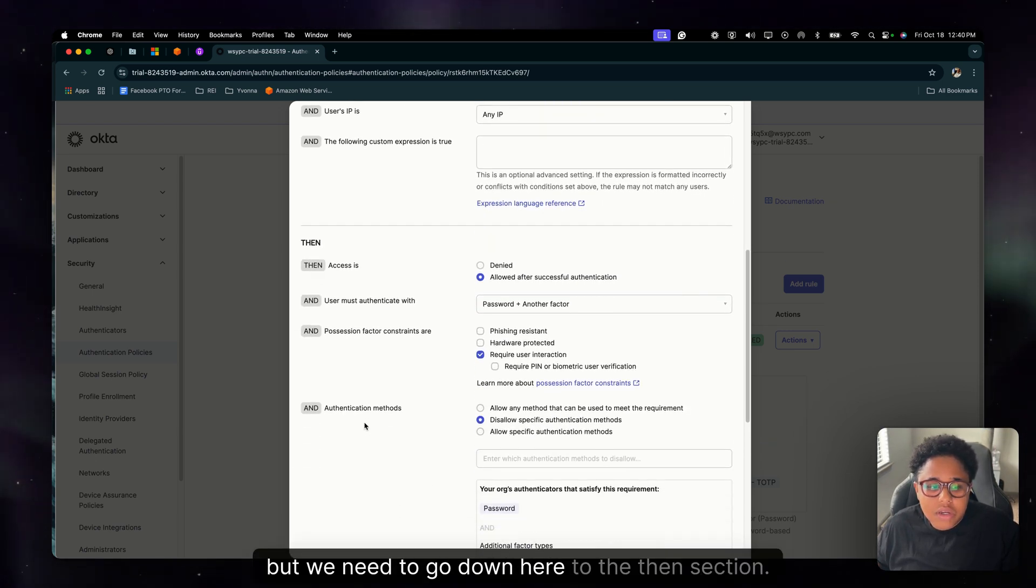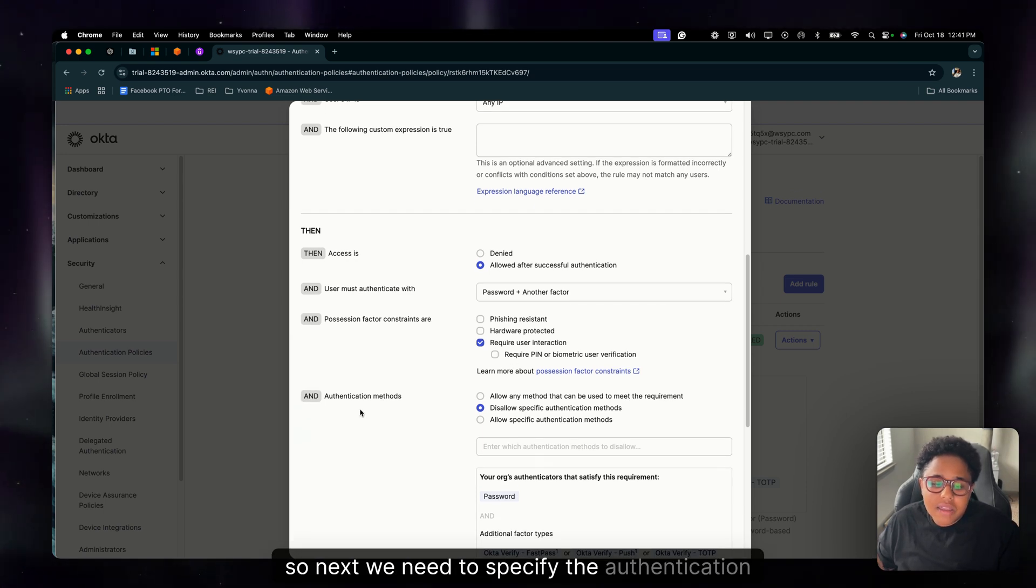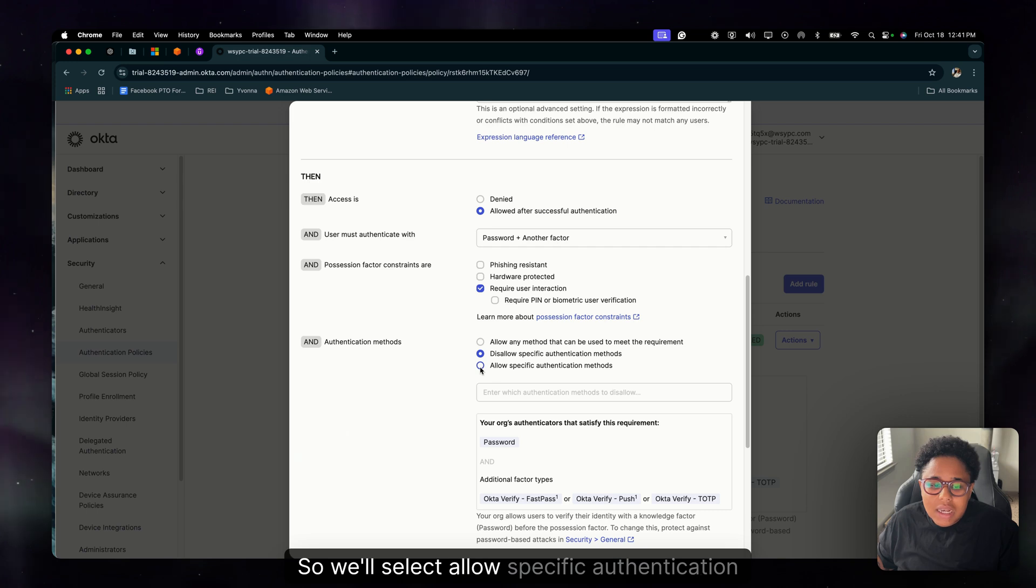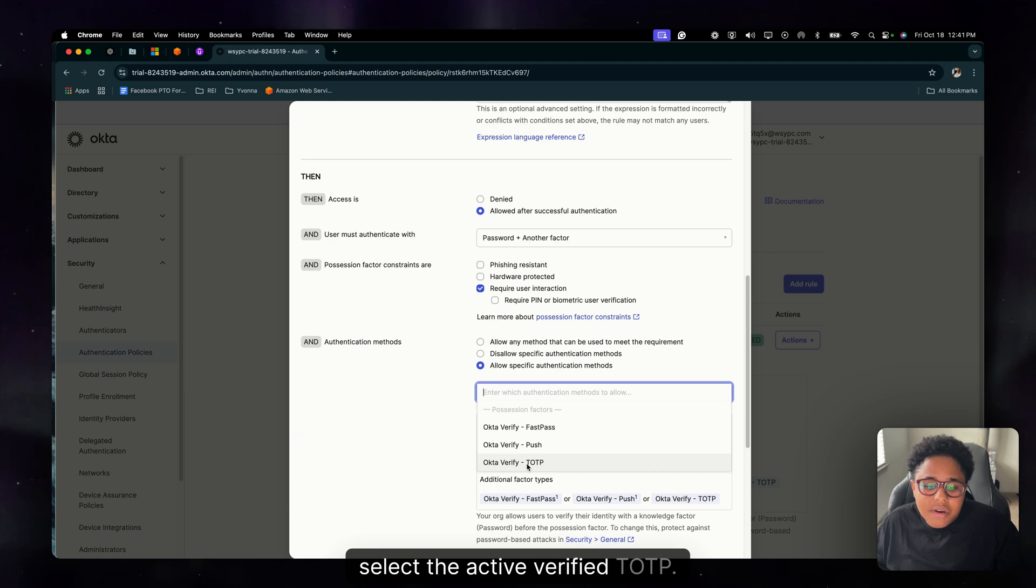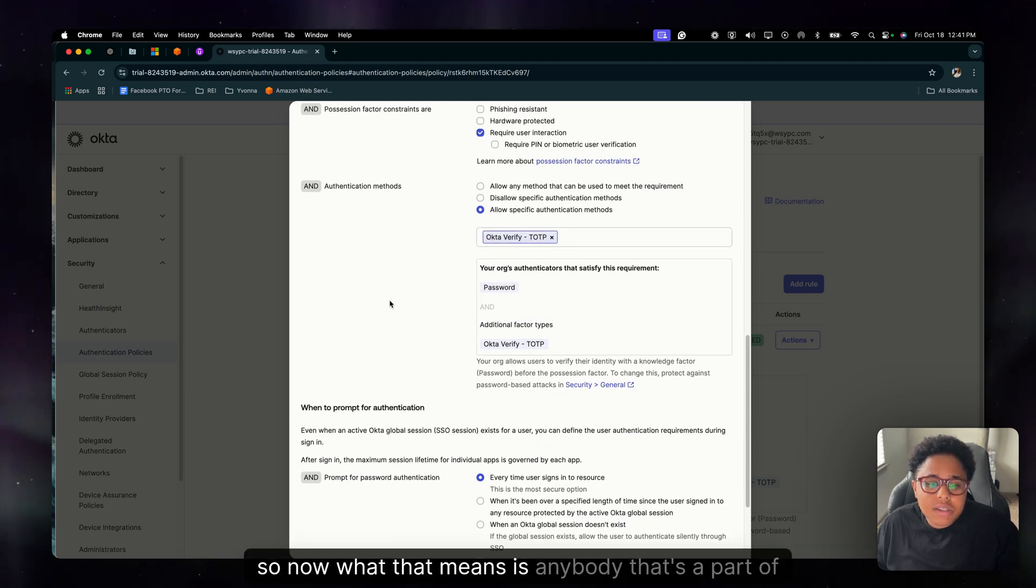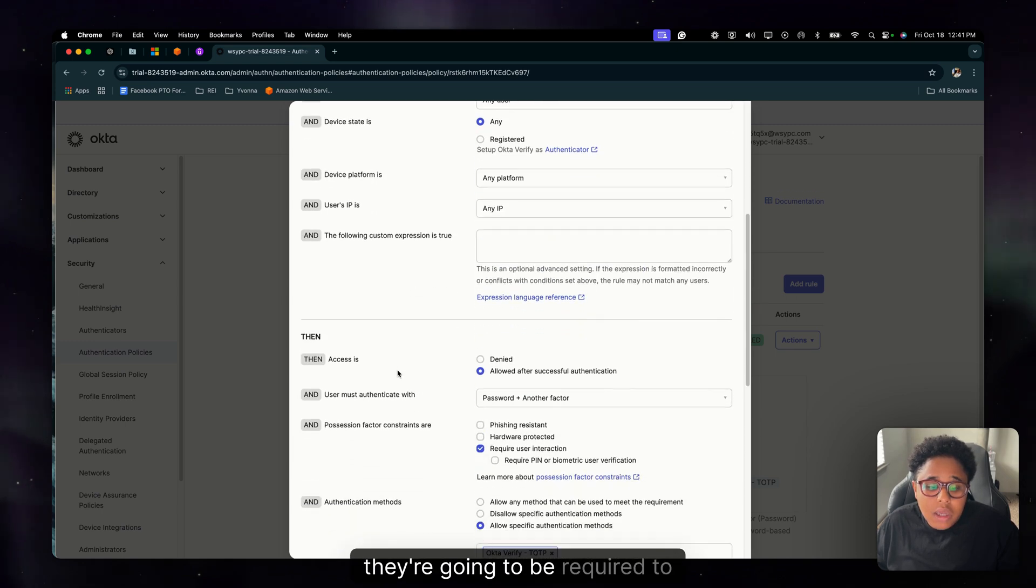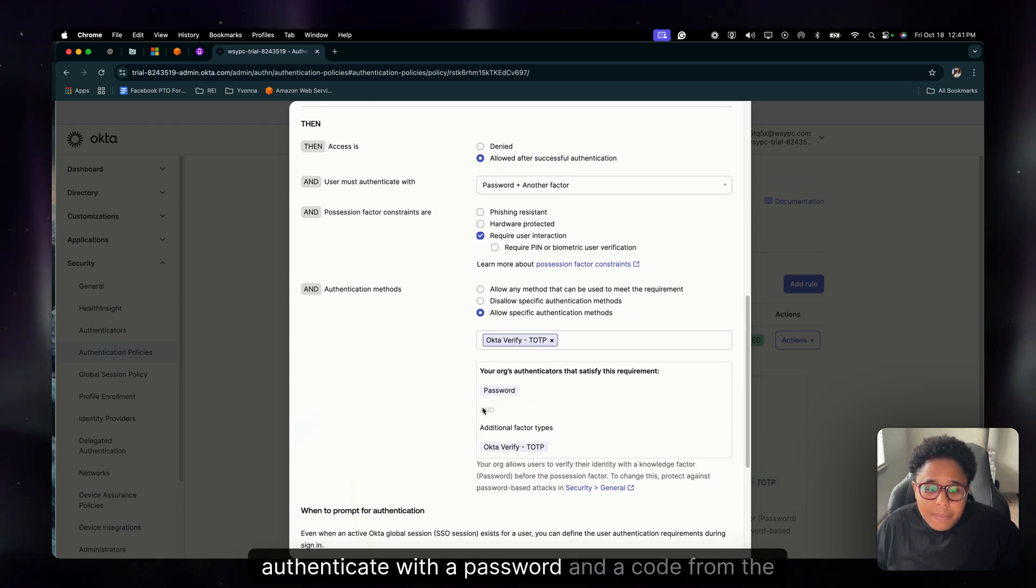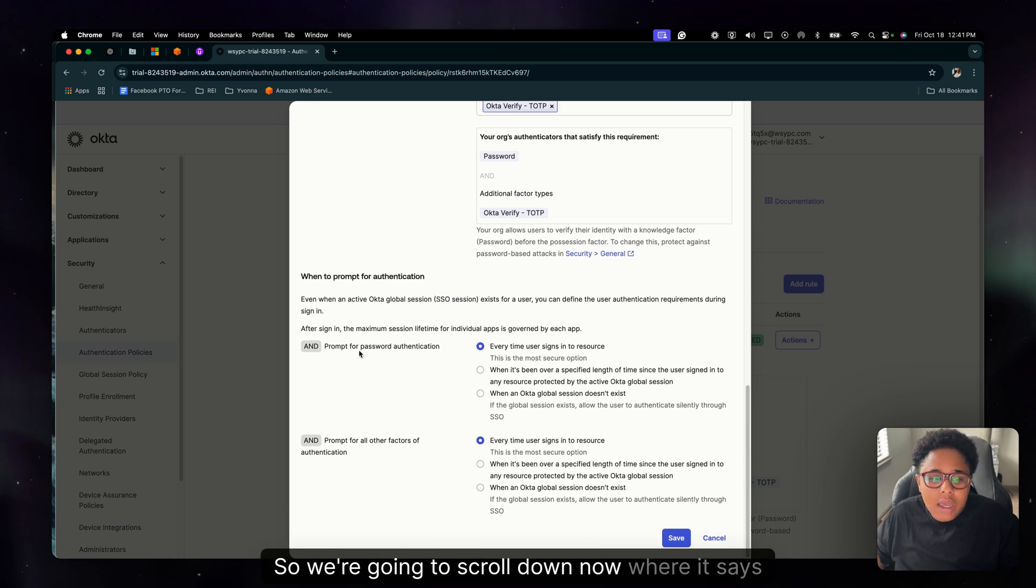But we need to go down here to the then section. So next we need to specify the authentication methods. We'll select allow specific authentication methods and we're going to select the Okta verify TOTP. Okay, so now what that means is anybody that's a part of this group, they're going to be required to authenticate with a password and a code from the Okta verify app.